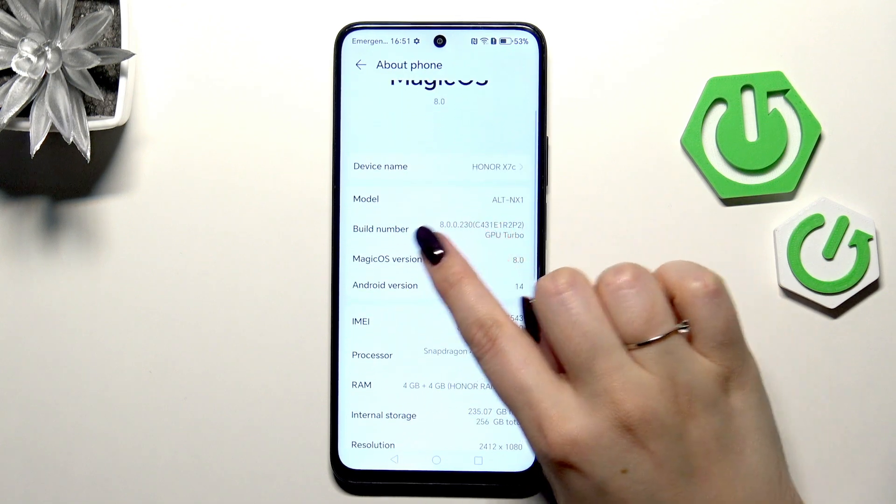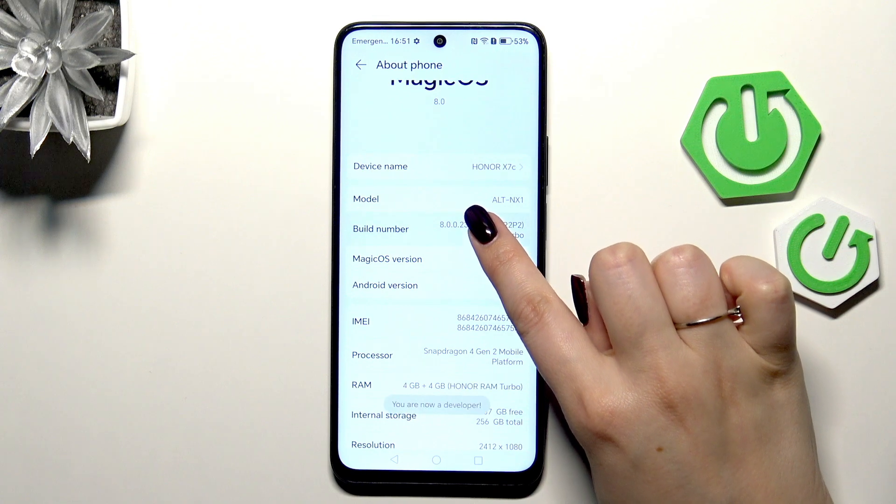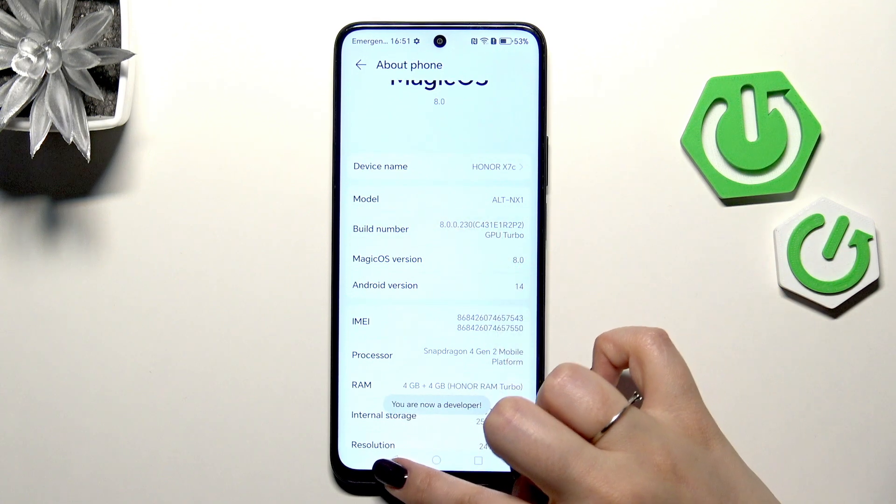Then we have to locate the Build Number and keep tapping on it until you see that you're in the developer mode.